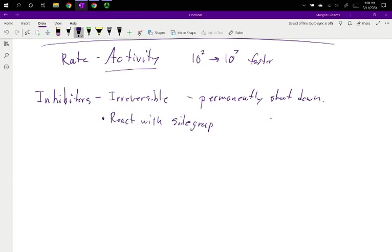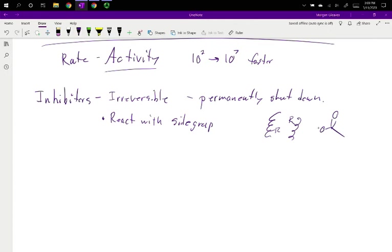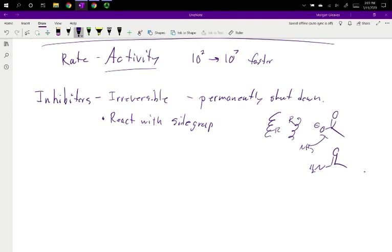So think back, we have those alpha helixes with R groups. If one of those R groups, say it was an anion, and you react with it. So you add, I don't know, NH3 to it. And now it's polar, but you kicked off OH- somewhere. You turn it into an amide.